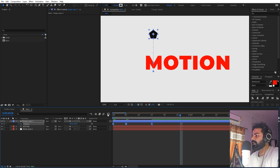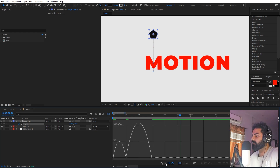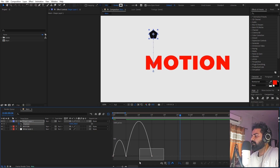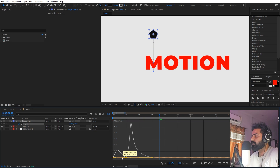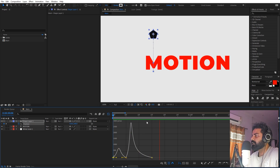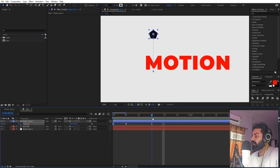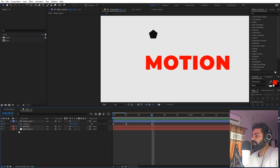Press F9 to apply easing, then go to the Graph Editor. If the graph looks different, make sure you're using the speed graph, not the value graph. We want it to start really quickly, so adjust the curve to create a very quick motion on the way up. Change the curve on the other keyframe as well to look similar. Now we have this very beautiful animation, and at this point we want our character to pop up.